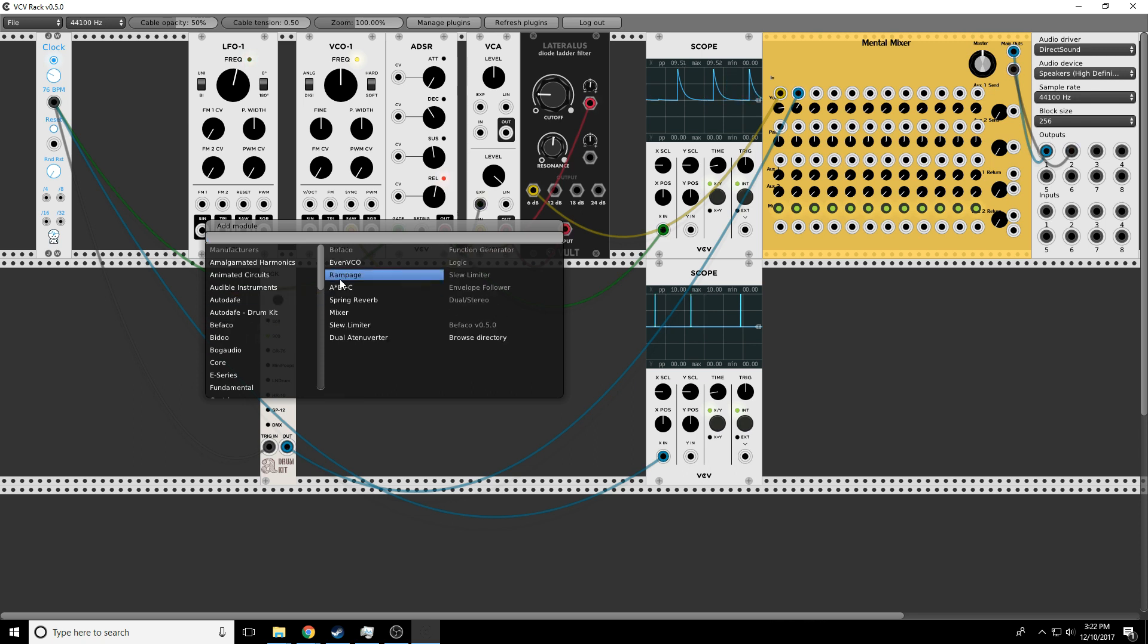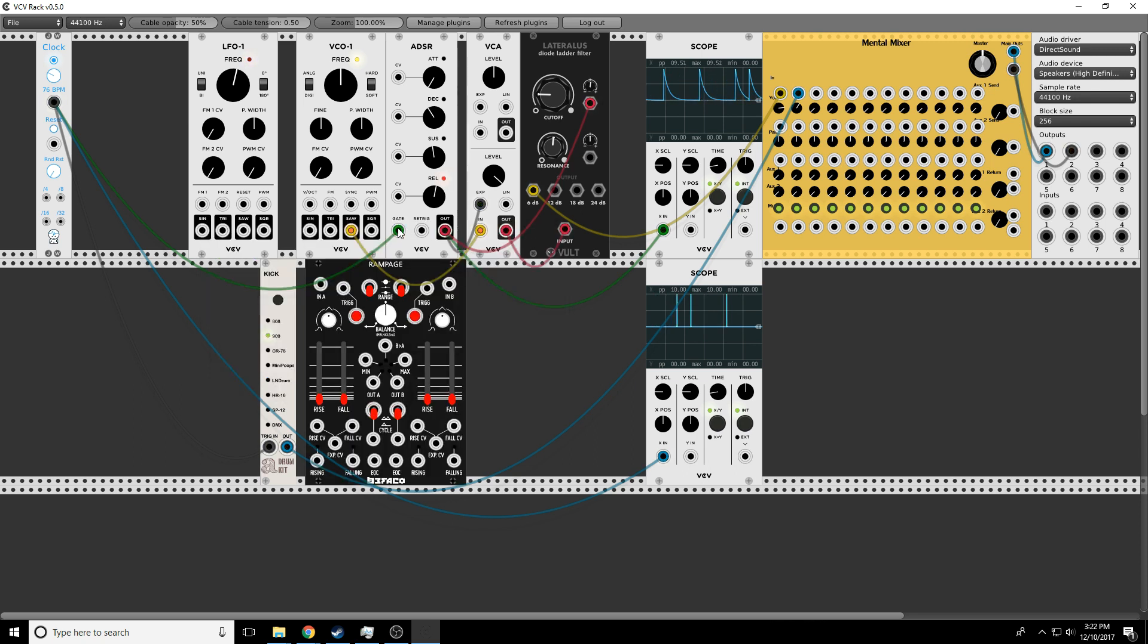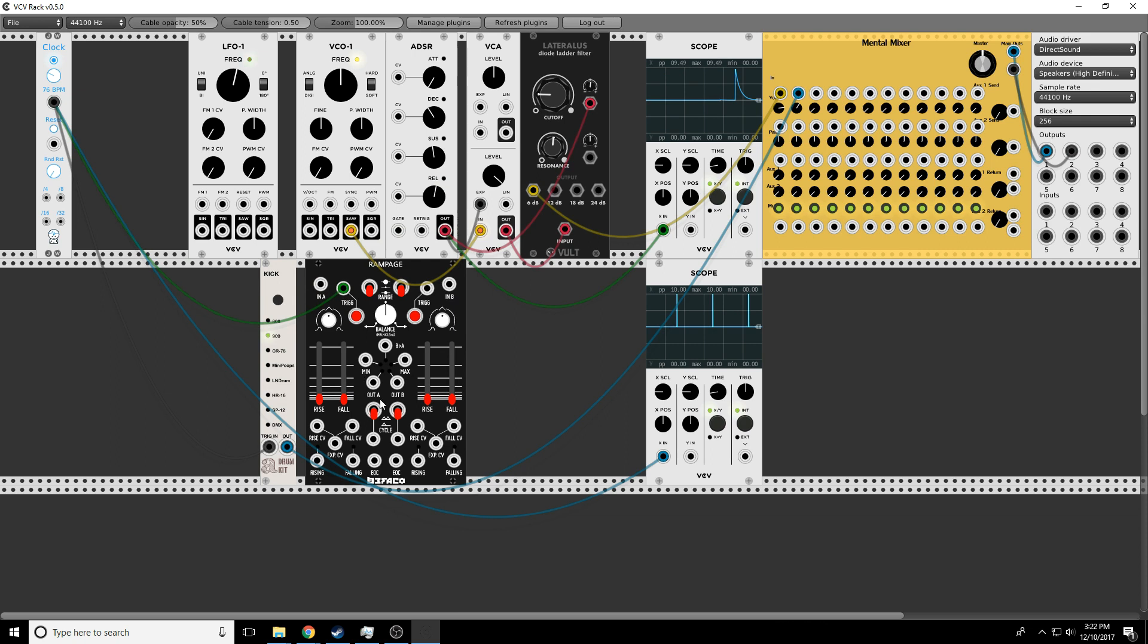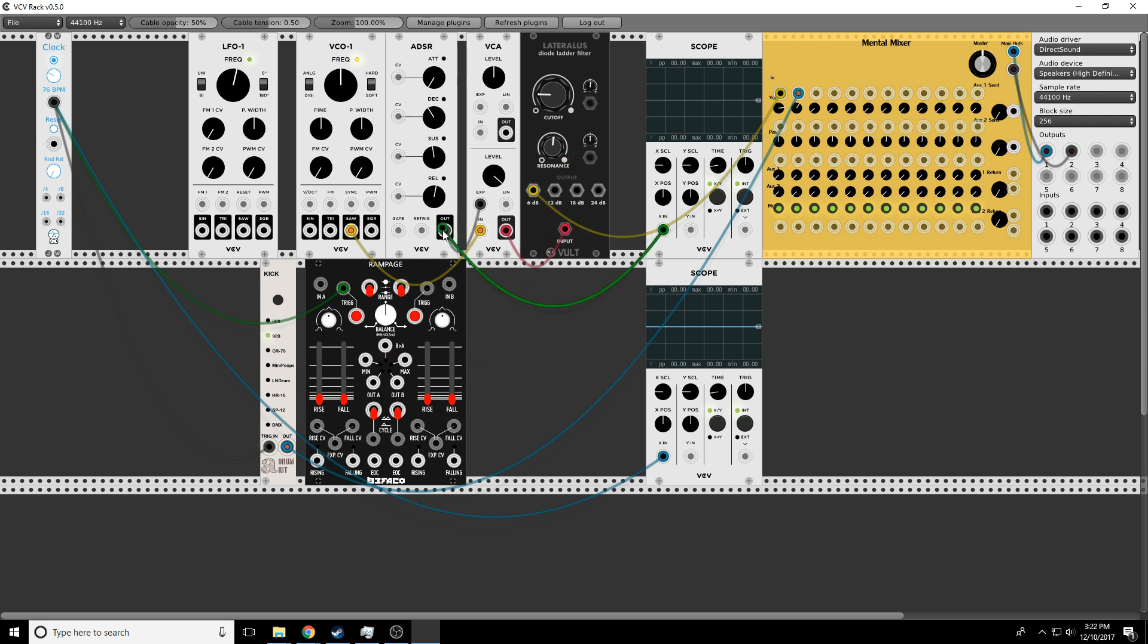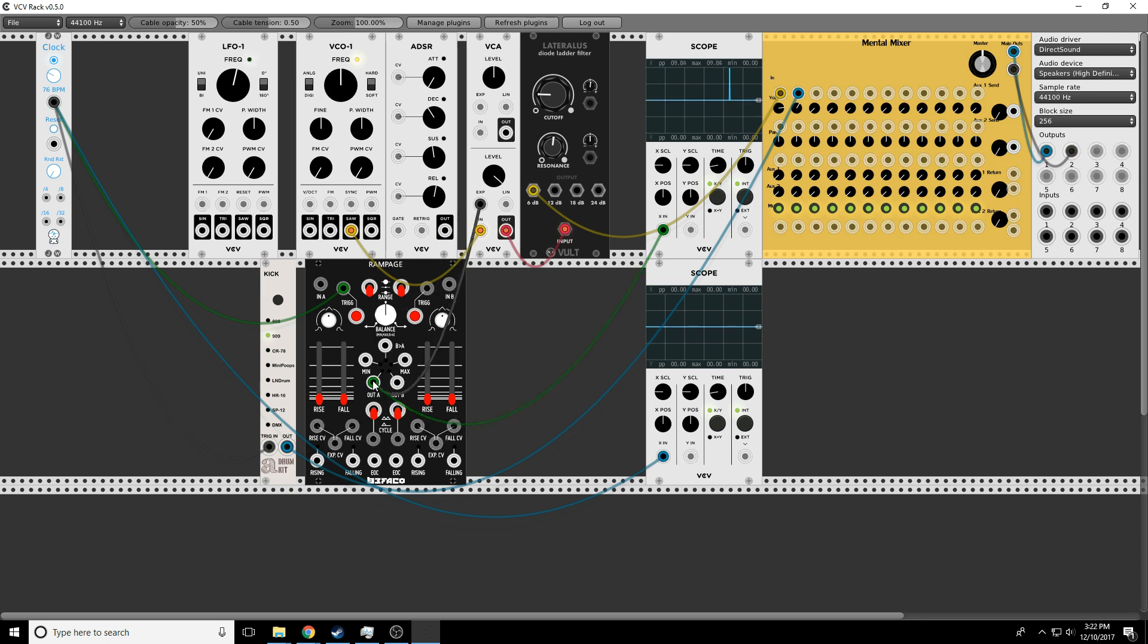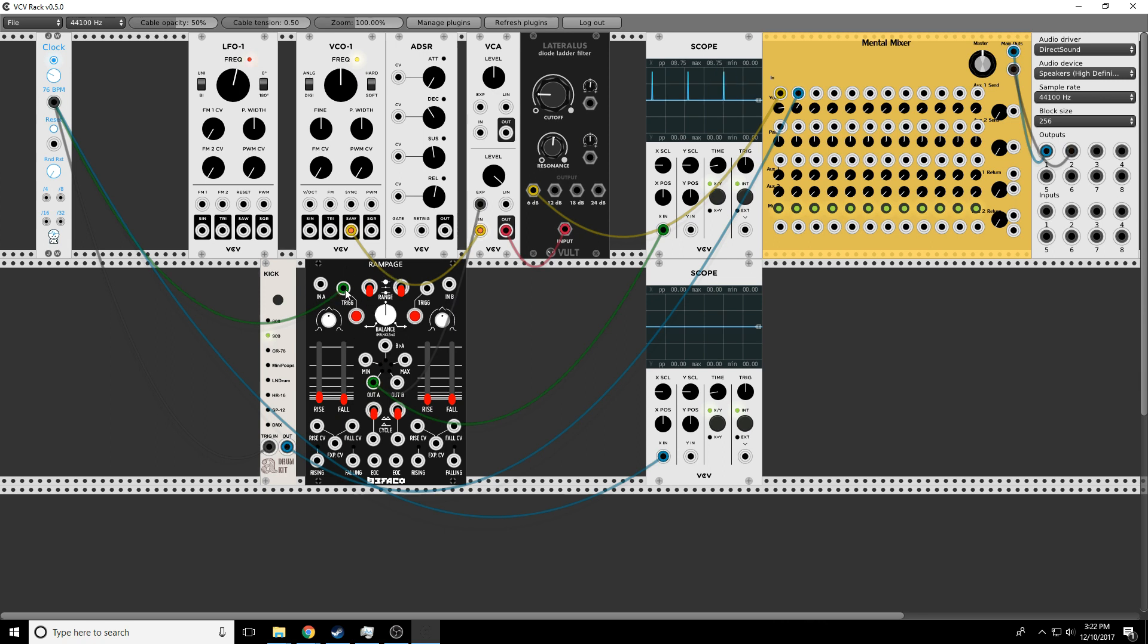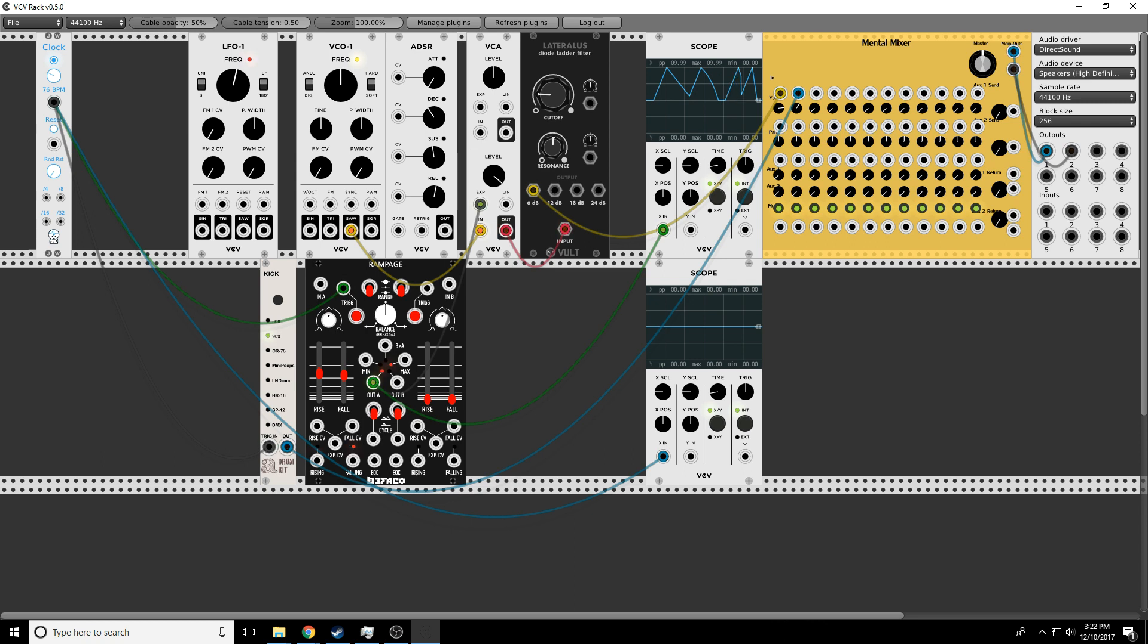This module is so cool that I'm going to have an entire video just on this module. This is the Bifaco Rampage. When a trigger comes in, you'll see how fast do I want it to rise, how fast do I want it to fall. Why don't we use that dual attenuator? Actually, we'll use them together. I'm trying to turn the volume up.